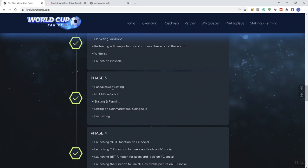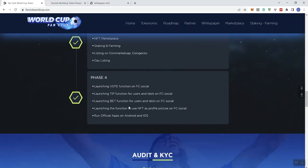And then phase three, pancake swap, NFT marketplace, staking and farming, like I said, that's coming, listing on CMC and CoinGecko in a centralized exchange listing. And then in phase four,